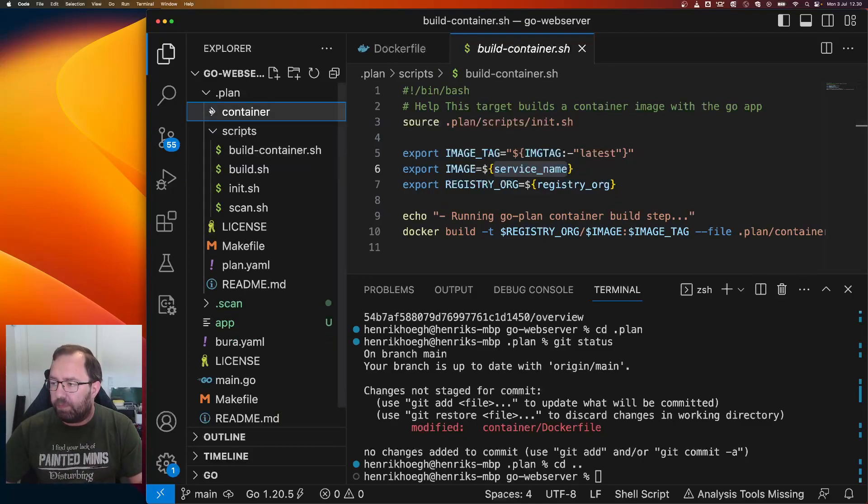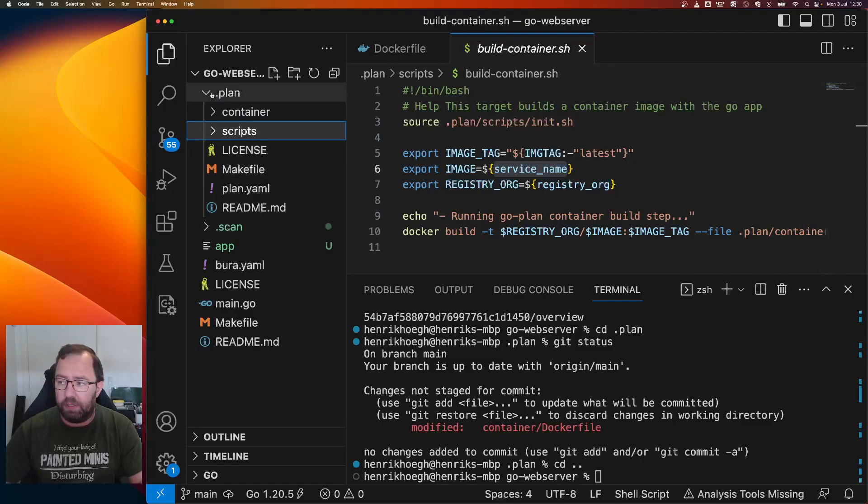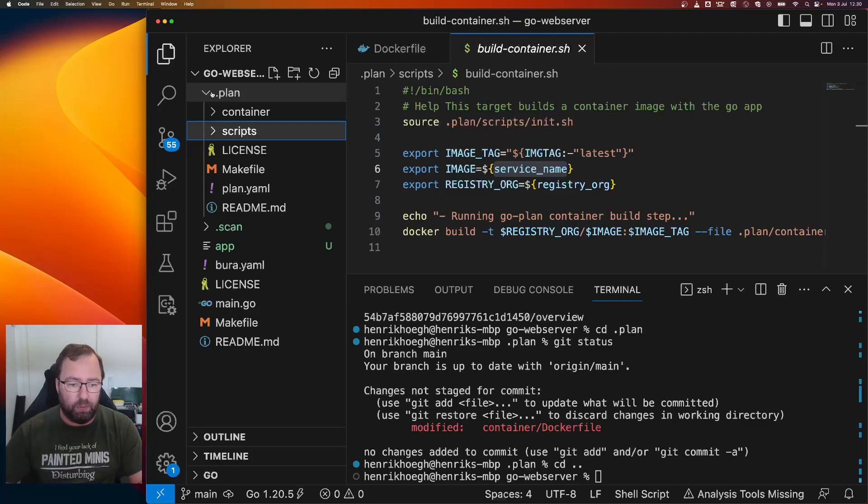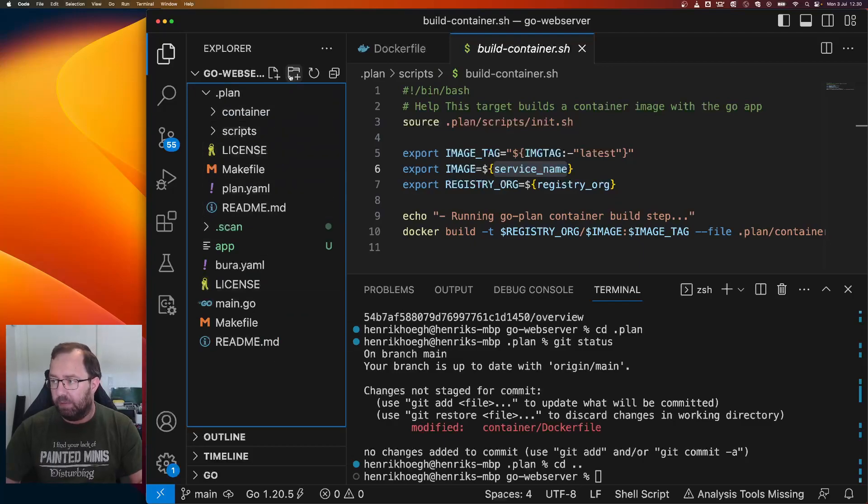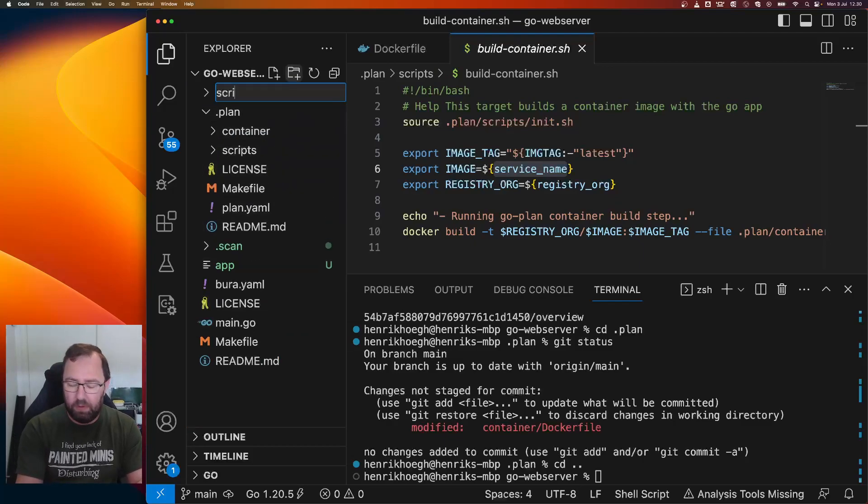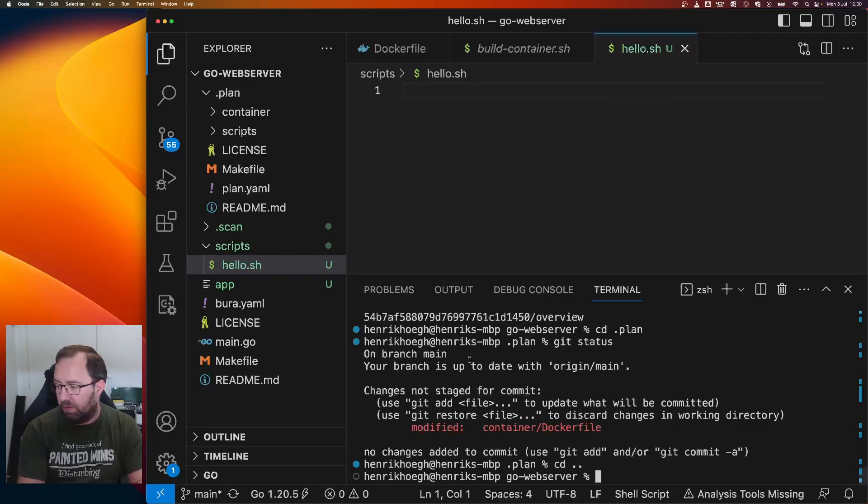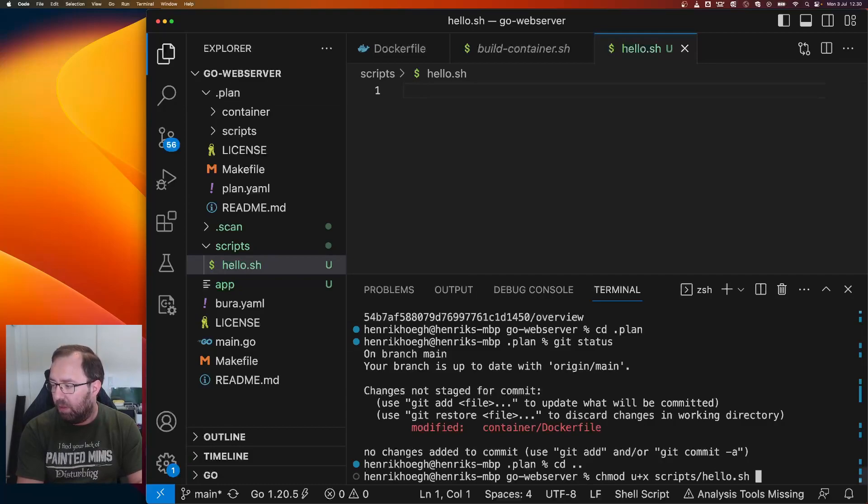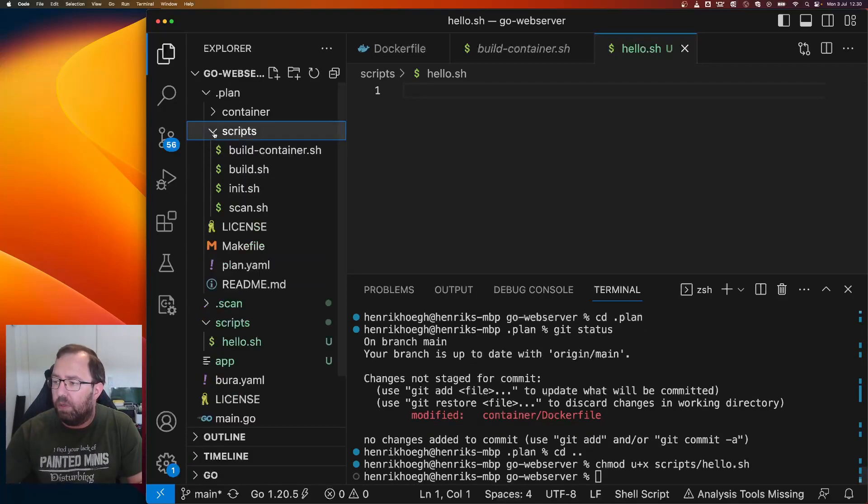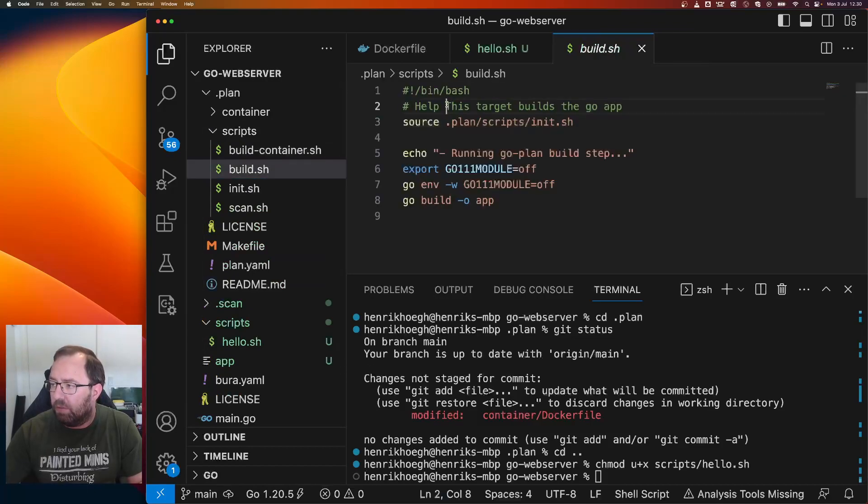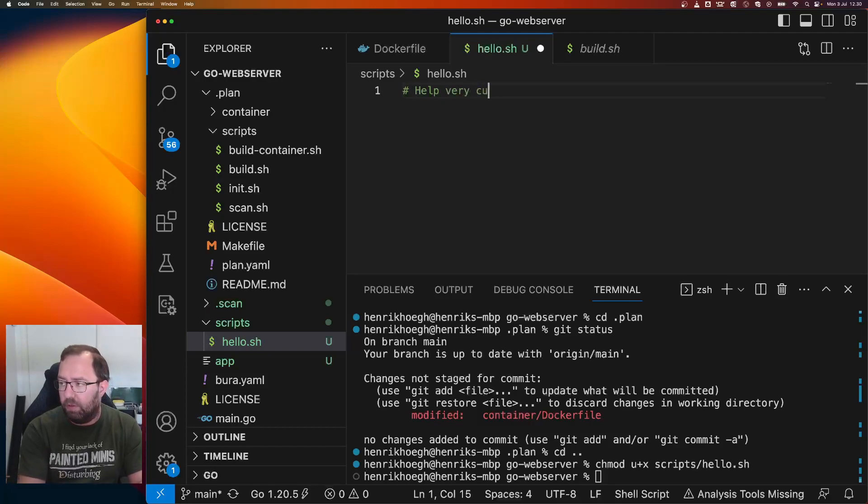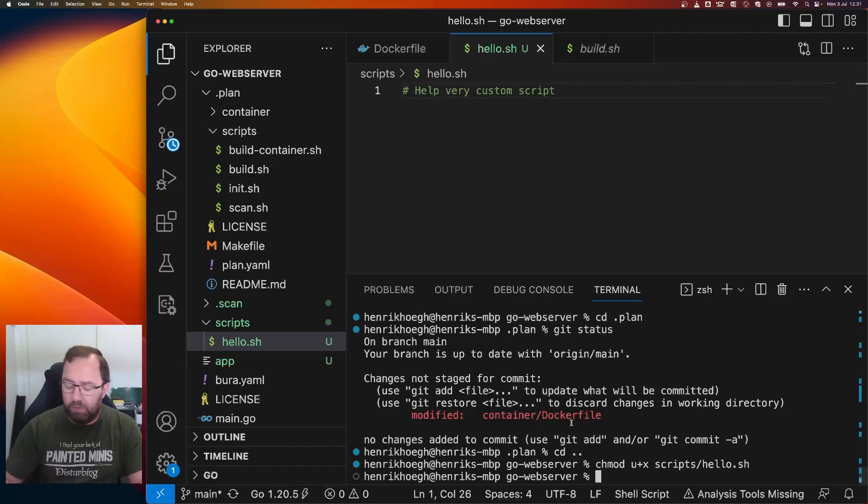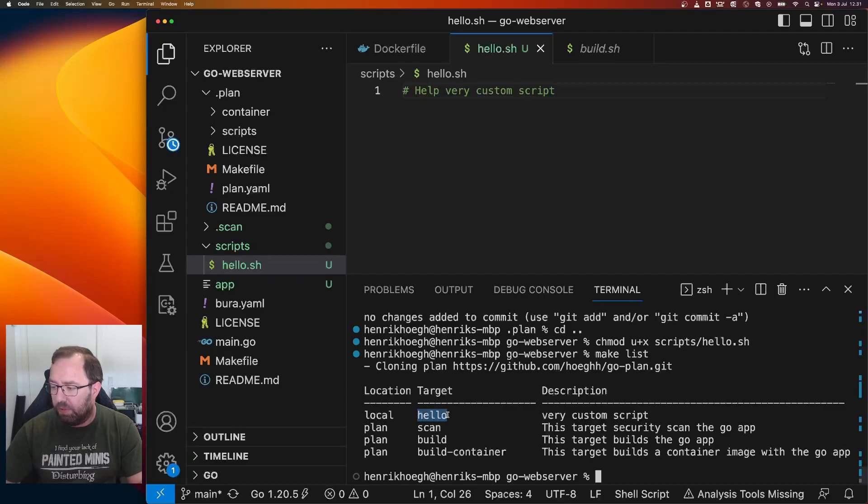You can also just go to your local repo here and say scripts. And in here I'll say hello.sh. And then I just need to add this line. I need to add this because otherwise it will not find it in the list command on the target. So here, very custom script. So now if I do make list, you can see I have a local hello script here that I can use.